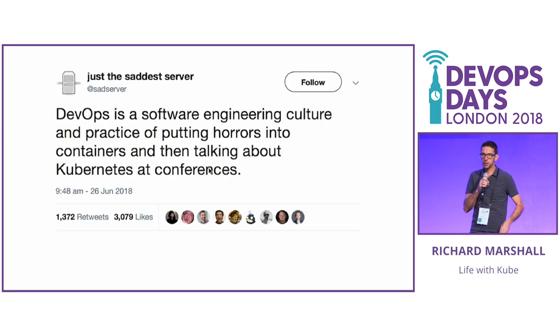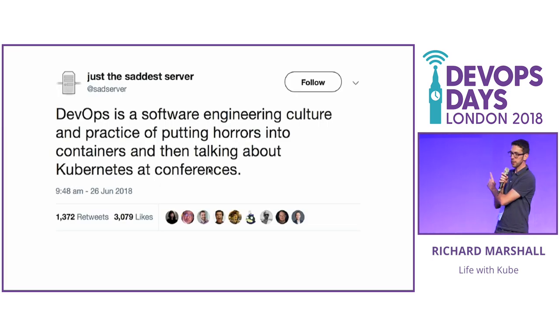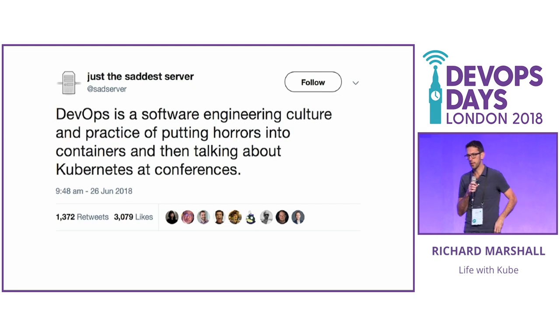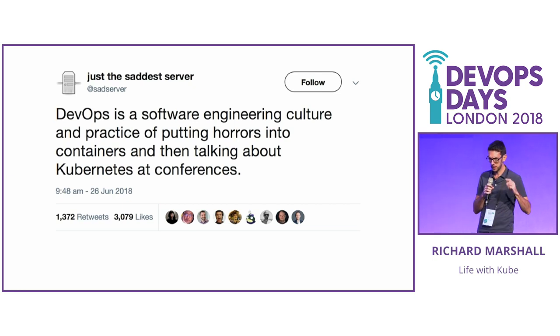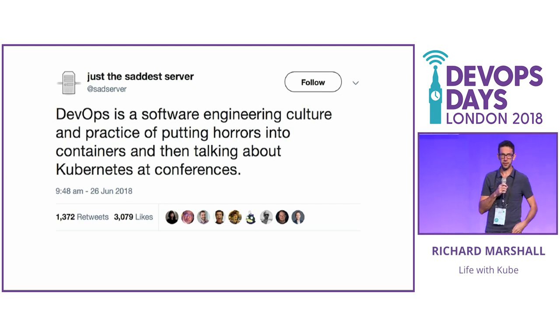Hi, I'm Richard Marshall from WealthWizards. I saw this on Twitter a while back. We put a PHP monolith in a container about two years ago, put it on Kubernetes, and that's why I'm here today.